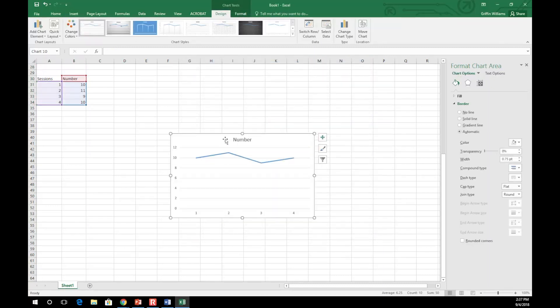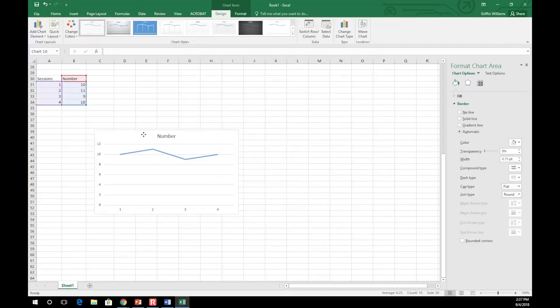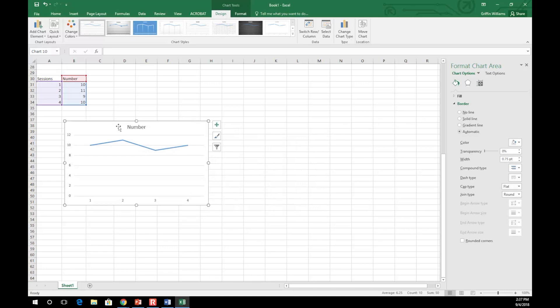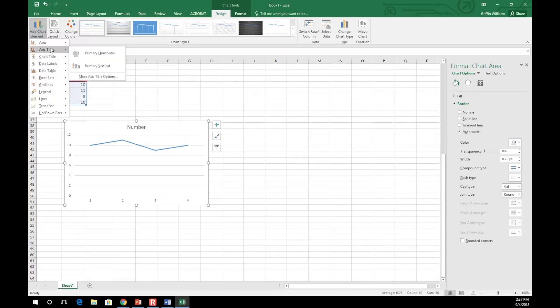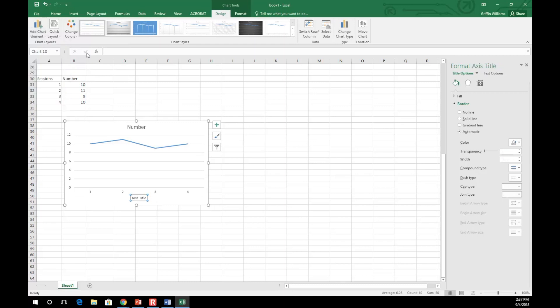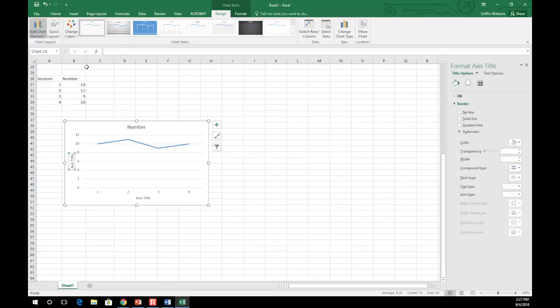Now we must create the horizontal and vertical axis titles. Double-click your graph and go to Add Chart Element. Once added, type in the titles.